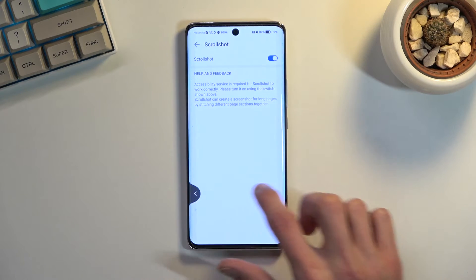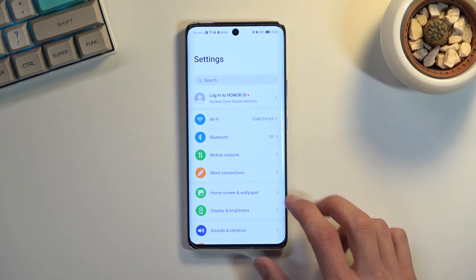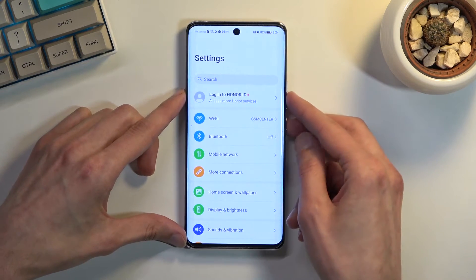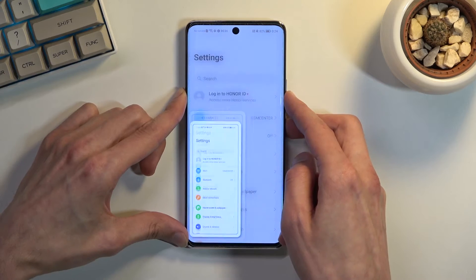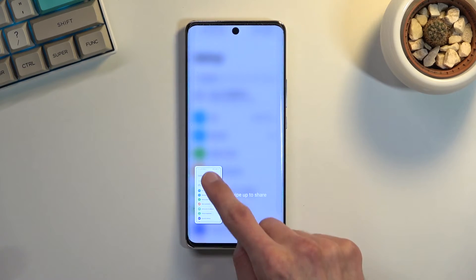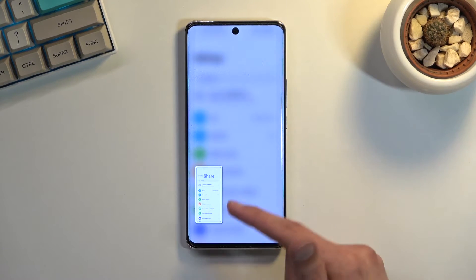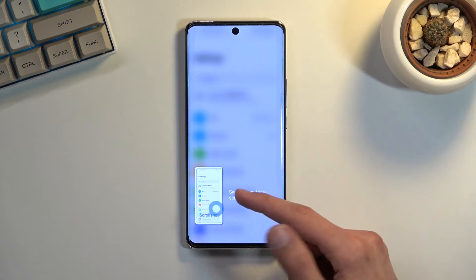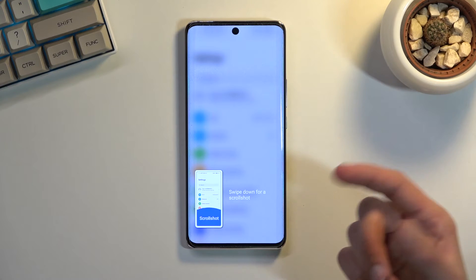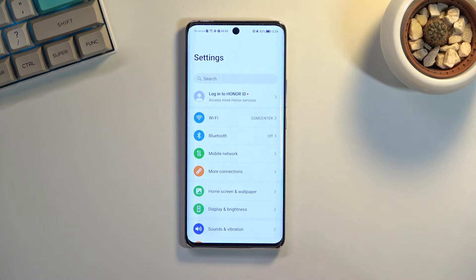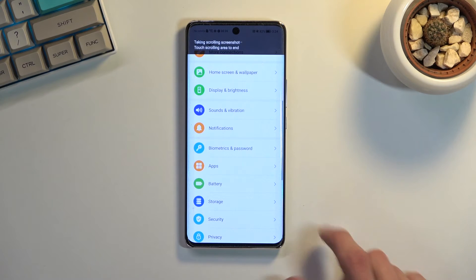Once we do that we can now go back and I guess retry this. Yes I already know how this works you just showed me. So now we can swipe down and there we go.